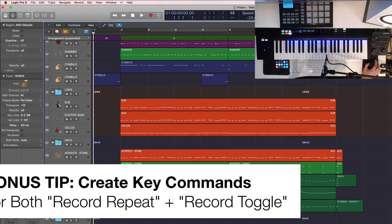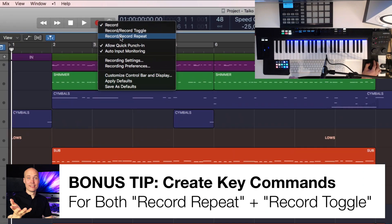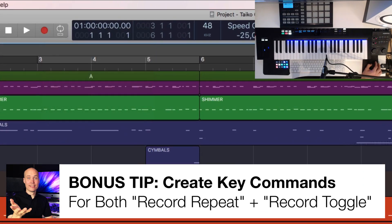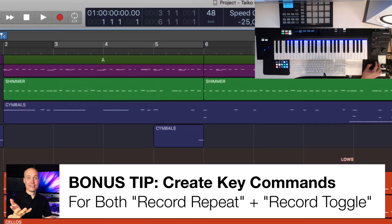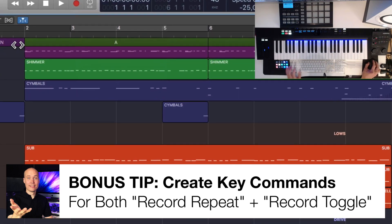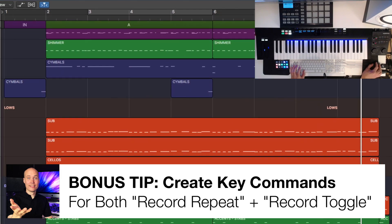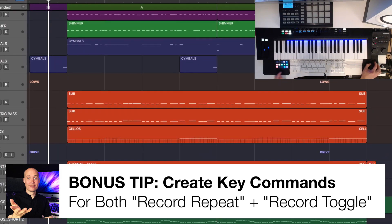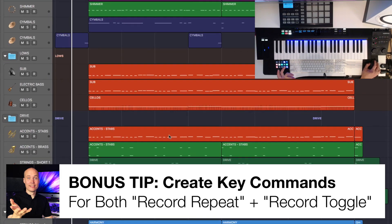Now here's my bonus tip for you. You can set up both the record repeat and the record toggle as two different key commands. Actually, I recommend you to do so because in most cases, you want to record a full section or a full part. Then you use the record repeat feature.